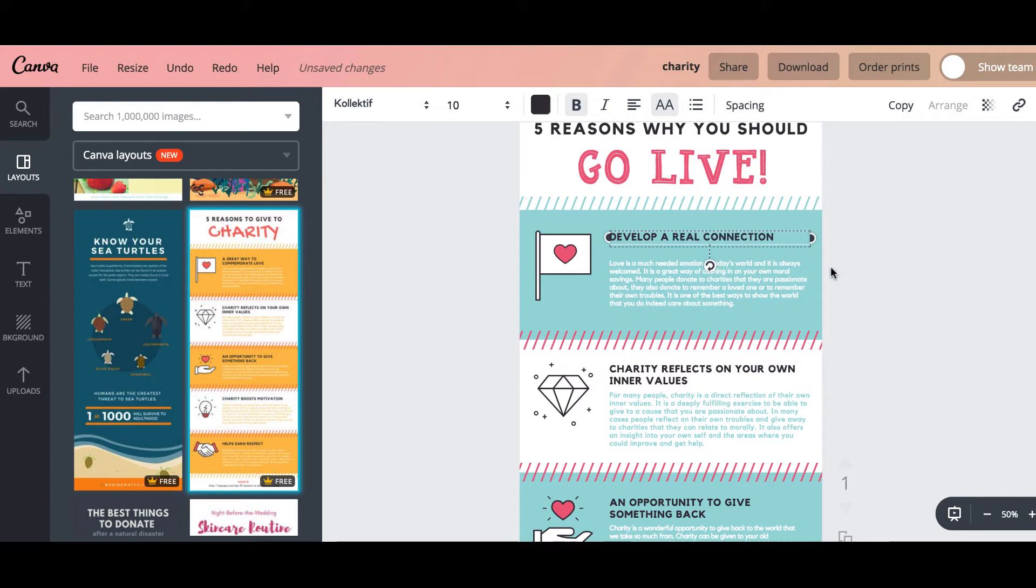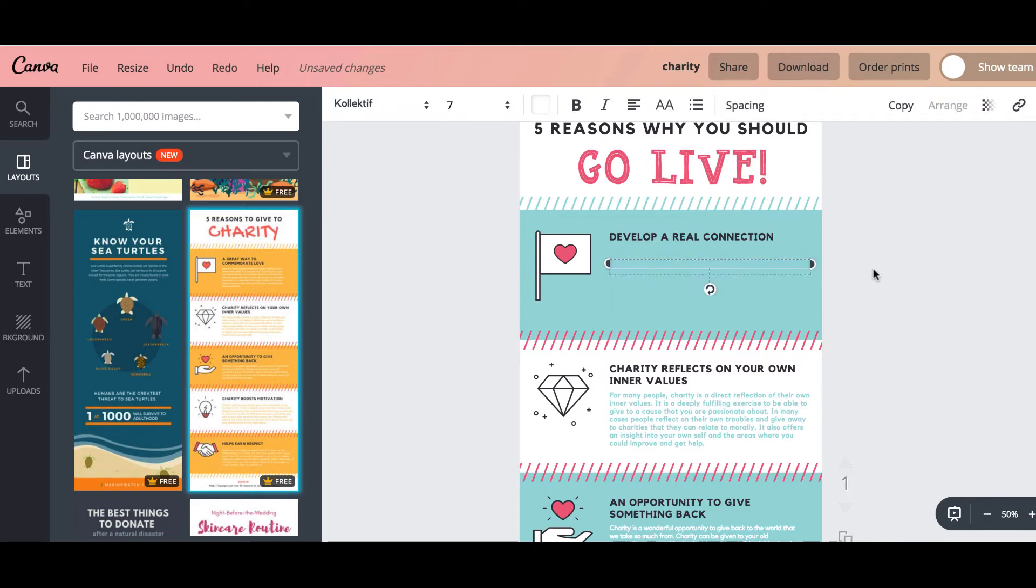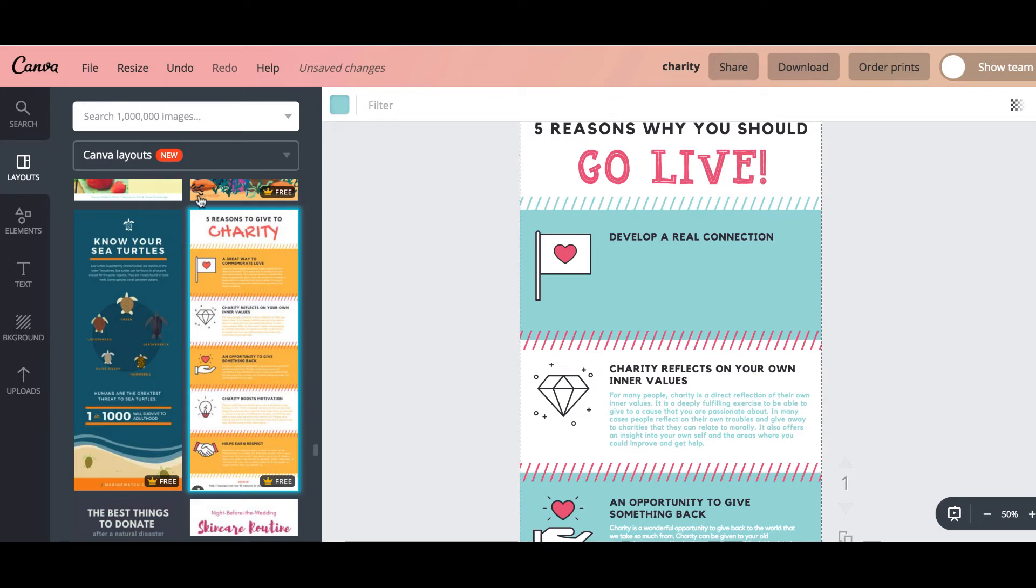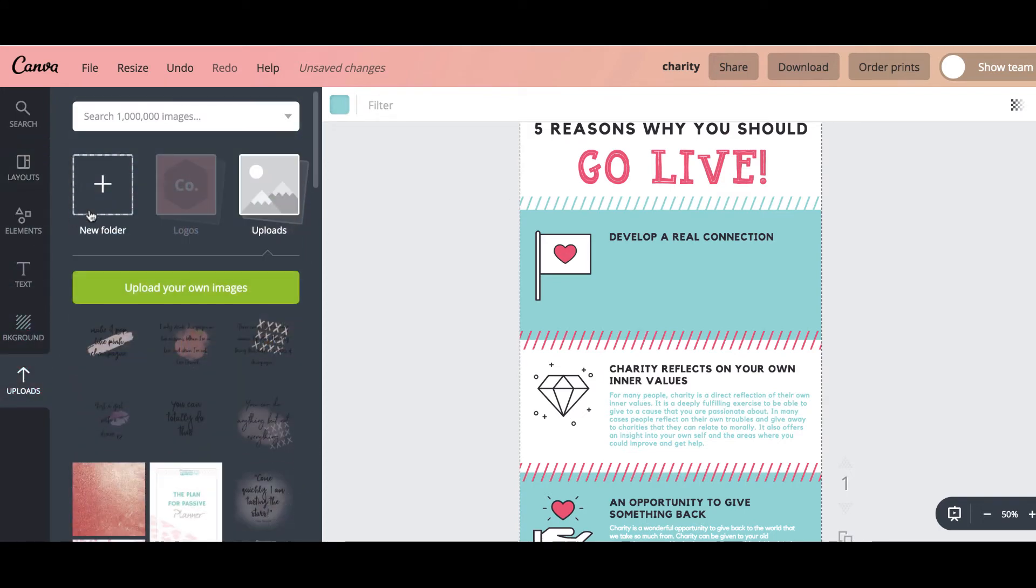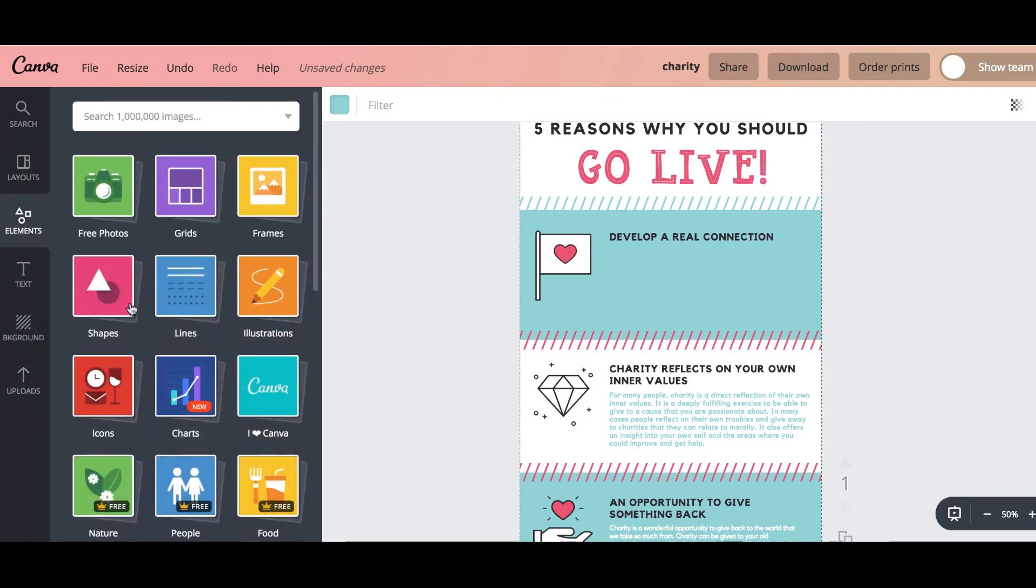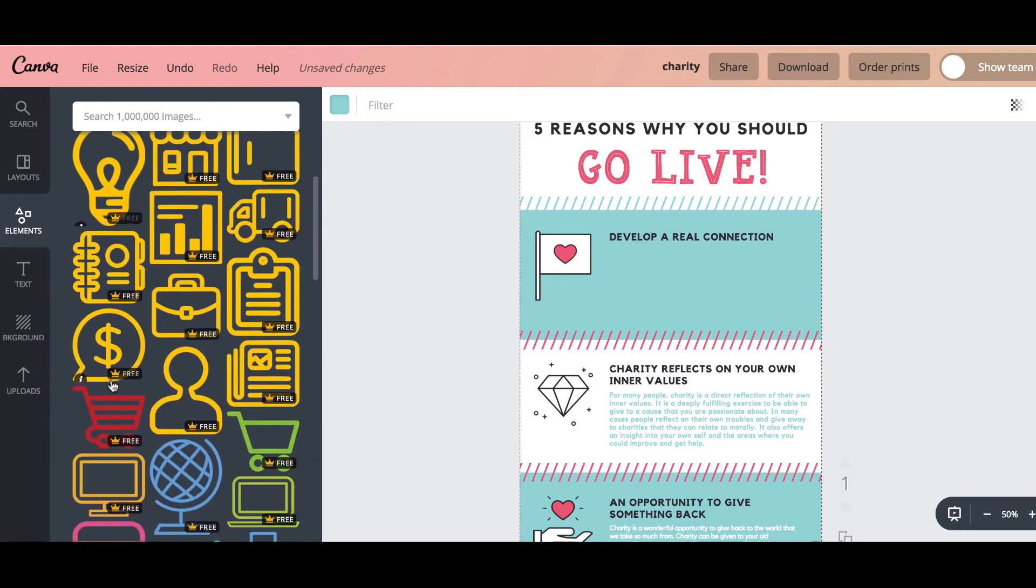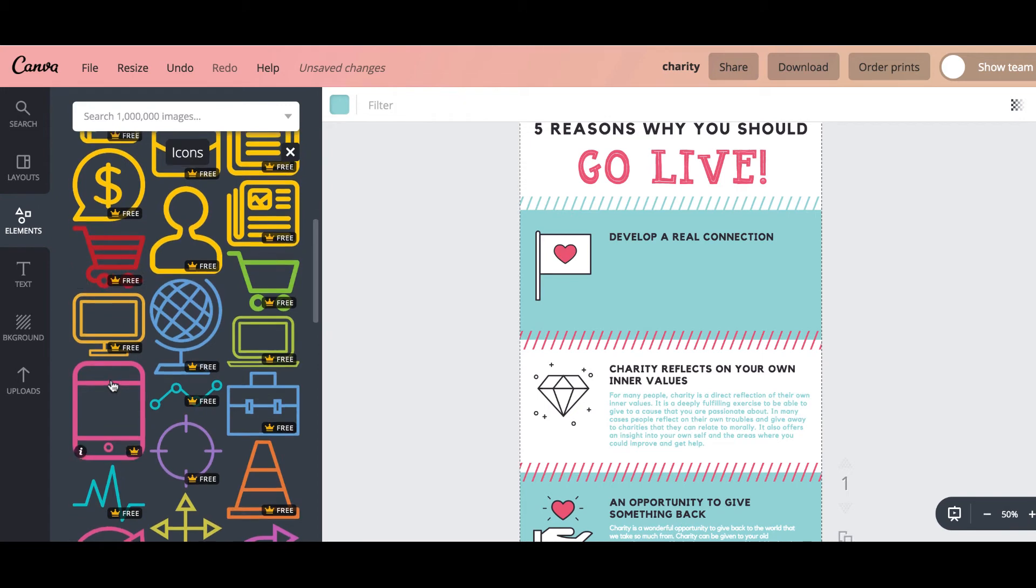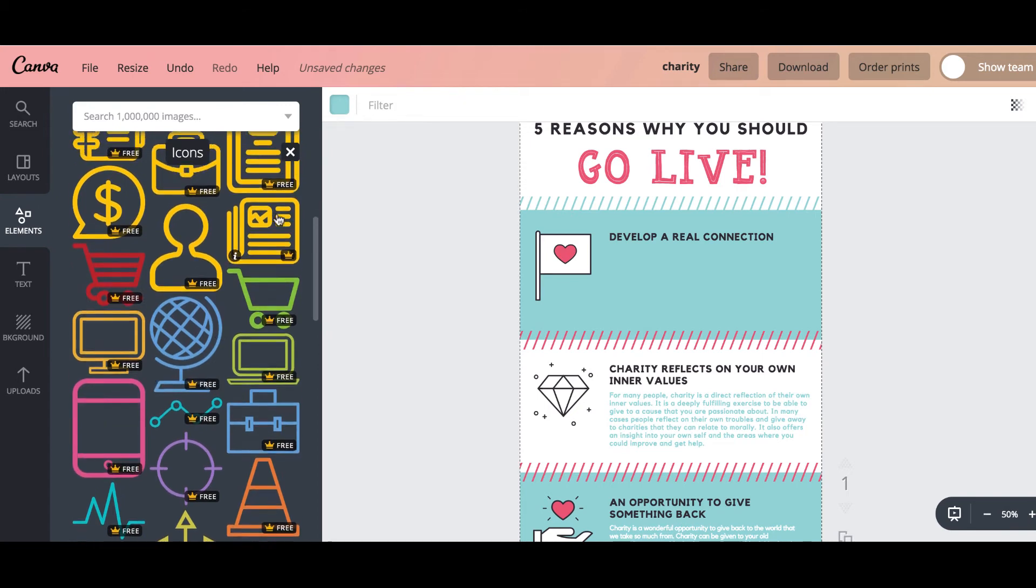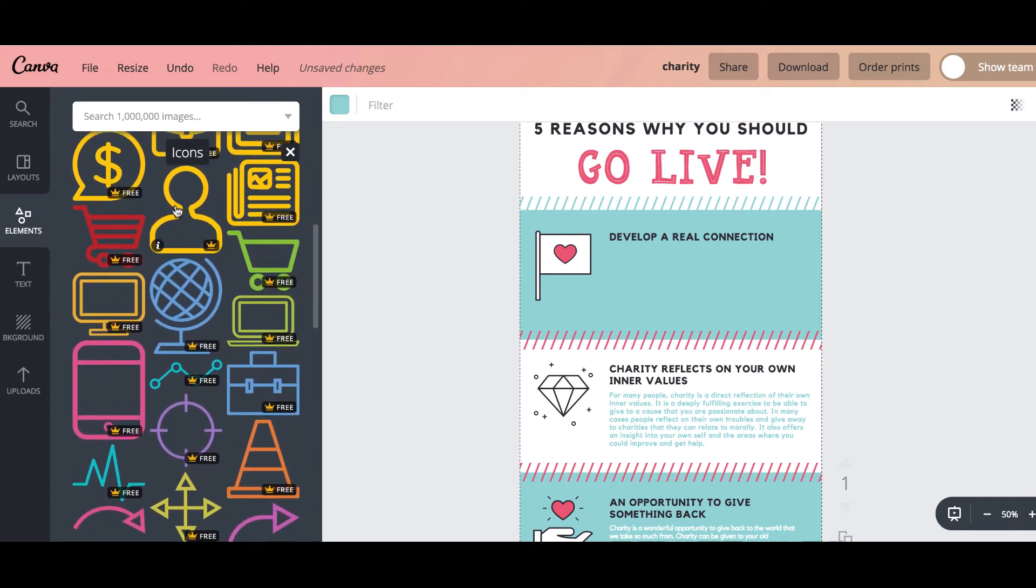And then obviously you could change this text or you could take it out completely. And if you wanted to put something else in there you can go to the uploads. Oh sorry, the elements. And then there's different icons if you wanted to add another icon in there or whatever you wanted to do.